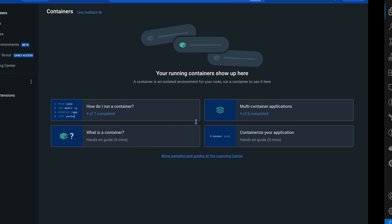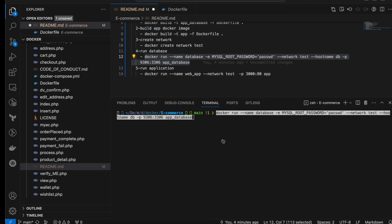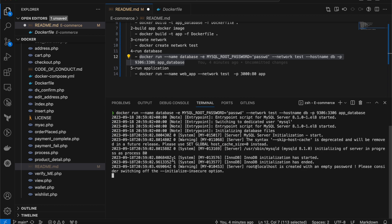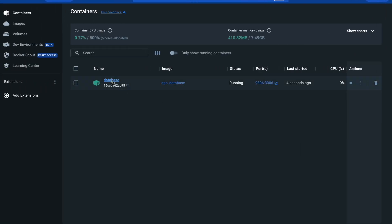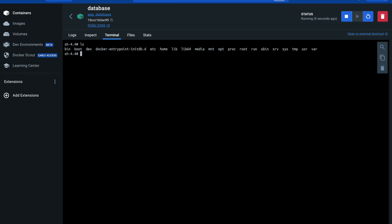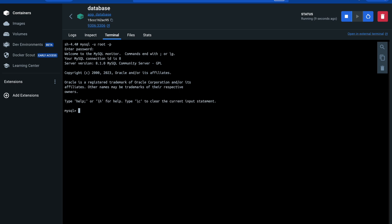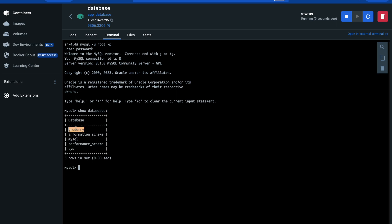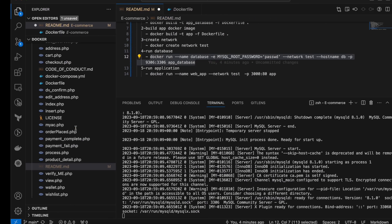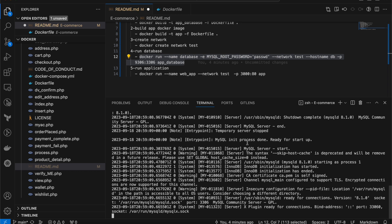Before executing, I need to make sure I don't have any running containers — it's empty right now. When I run the command it will create one container. The container is created. Let me open the database container terminal and execute ls. To verify the tables were created, I'll connect using: mysql -u root -p, password is 'password'. I'm connected — let me run: show databases. We have the grocery database successfully created.